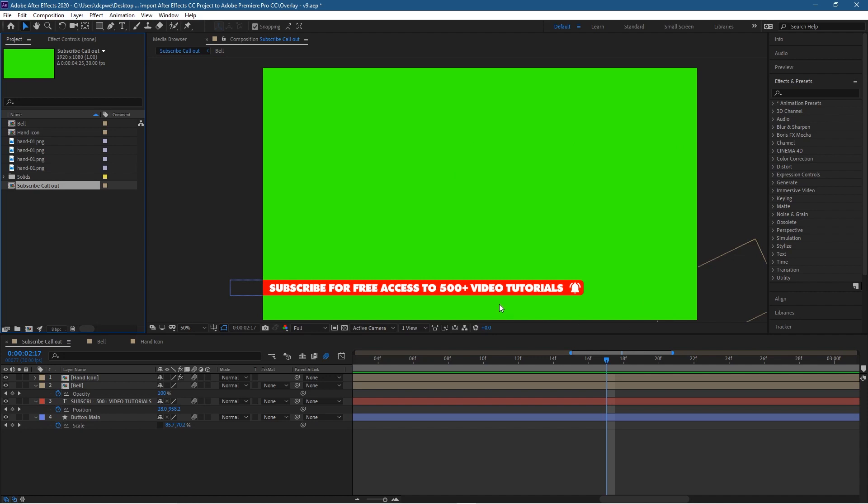But it's easier to just take this composition, the subscribe callout composition, and import that into Adobe Premiere Pro and use it directly in there. You don't have to do any sort of chroma keying or anything like that.